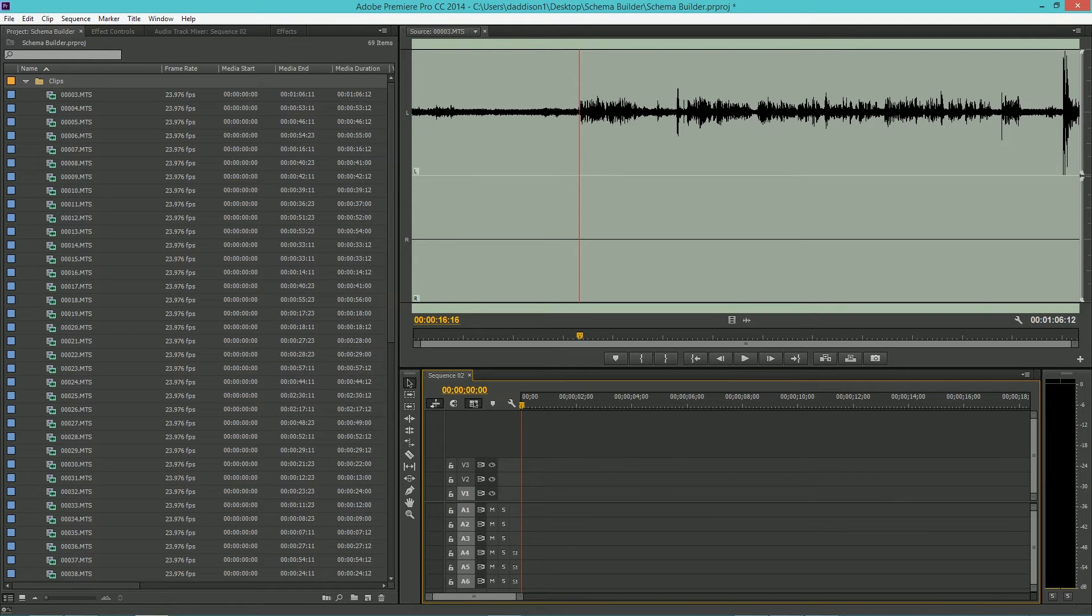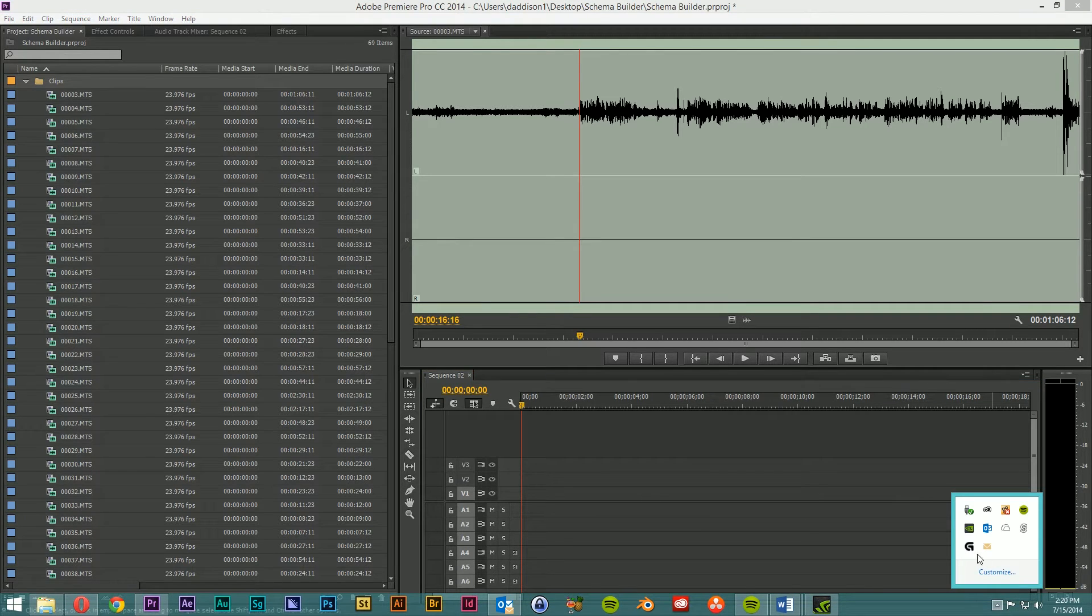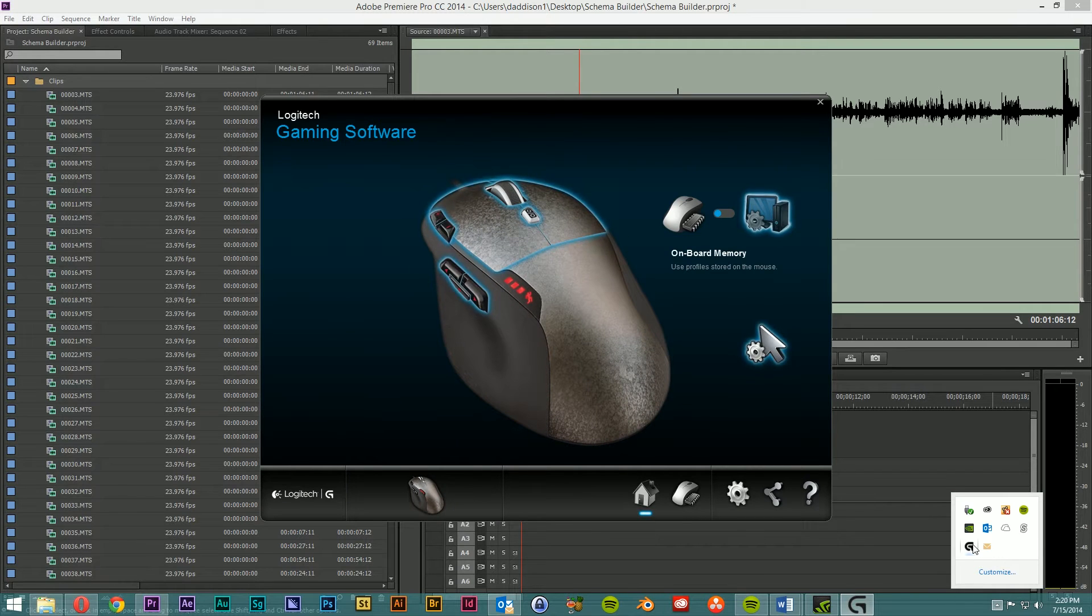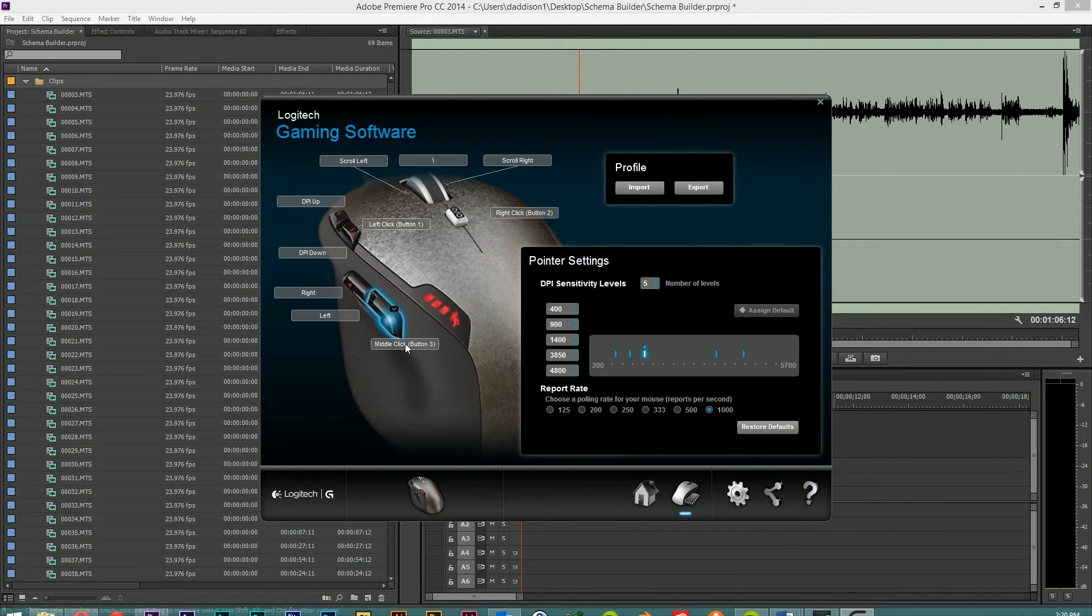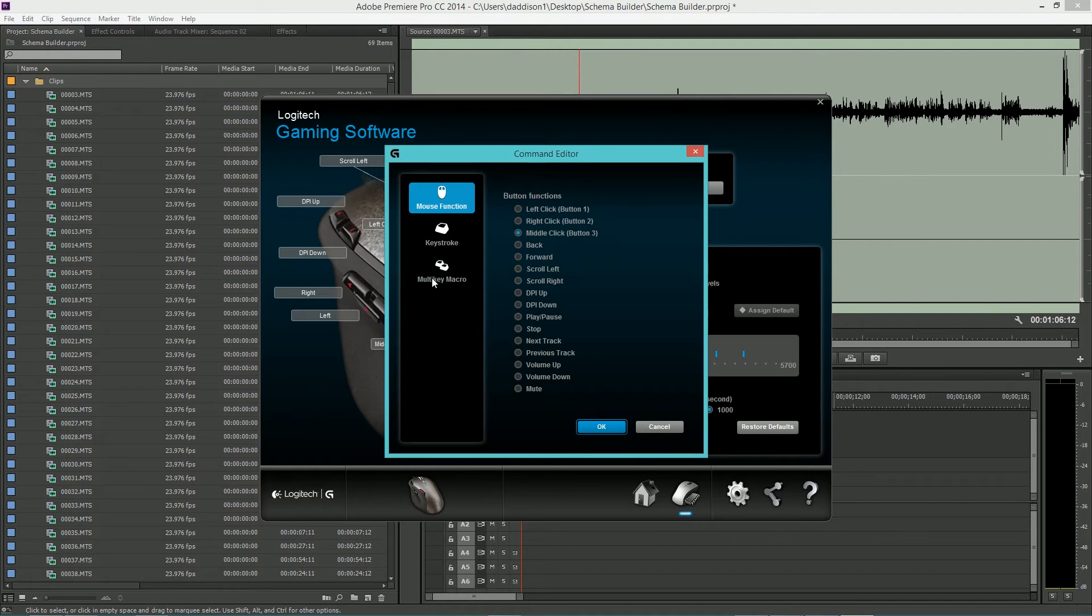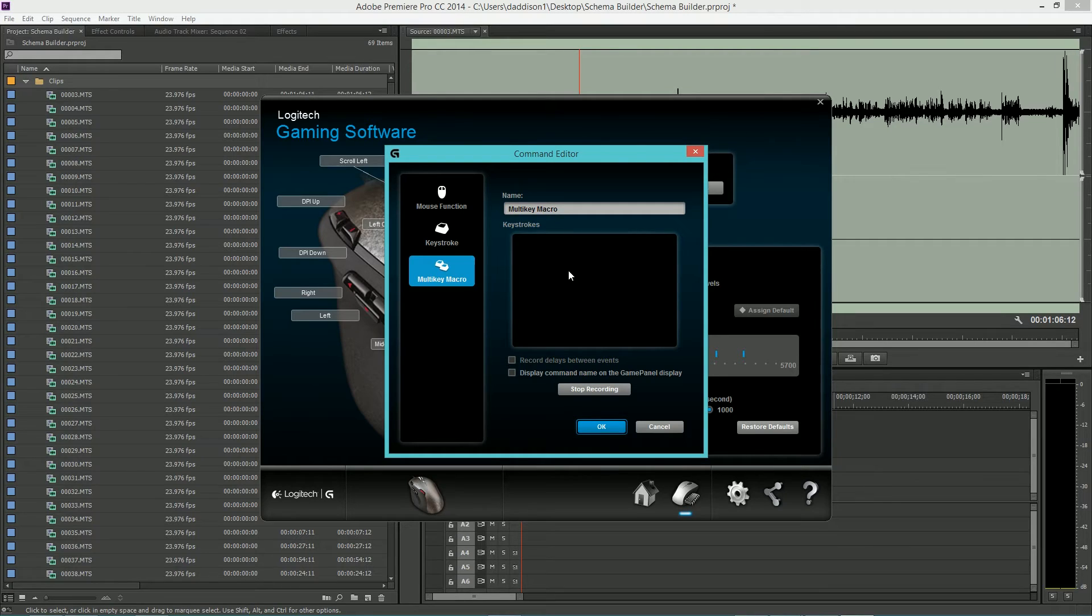While you don't need this particular hardware setup, I'll show you how I created these macros and your process will probably be similar. So I'm going to assign the macro to this button here. I'm going to start recording the macro and type the following sequence into the macro editor.